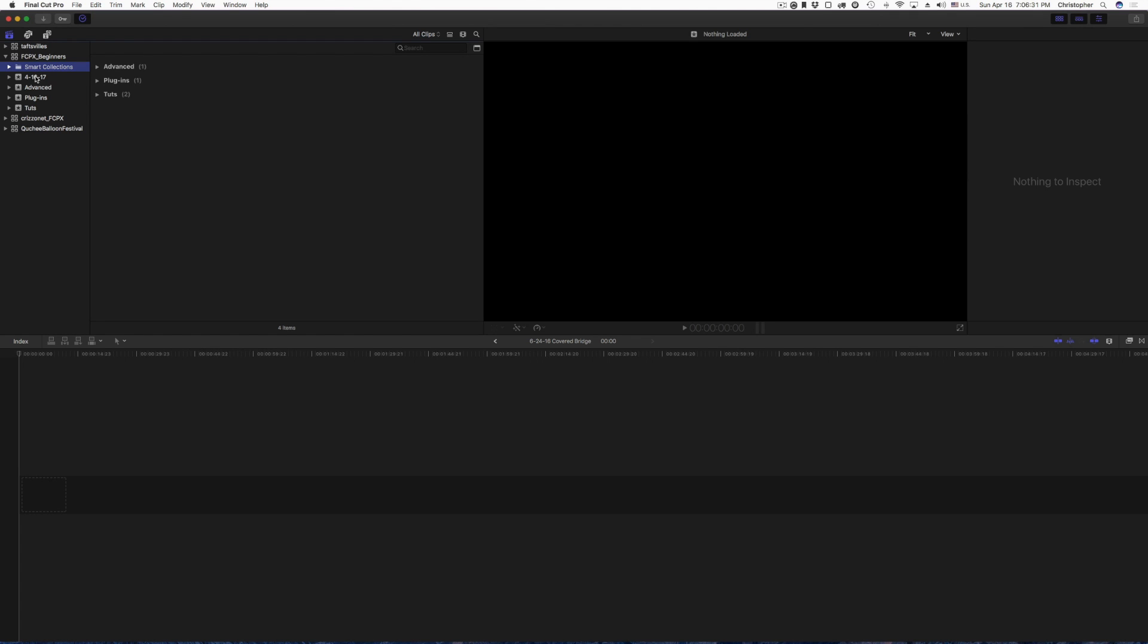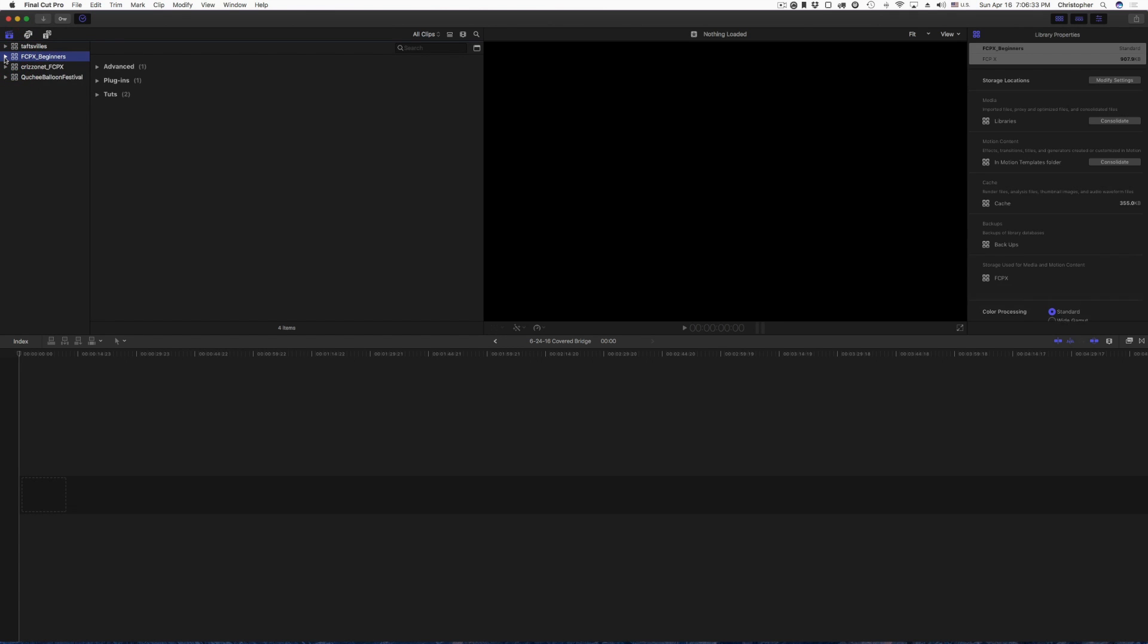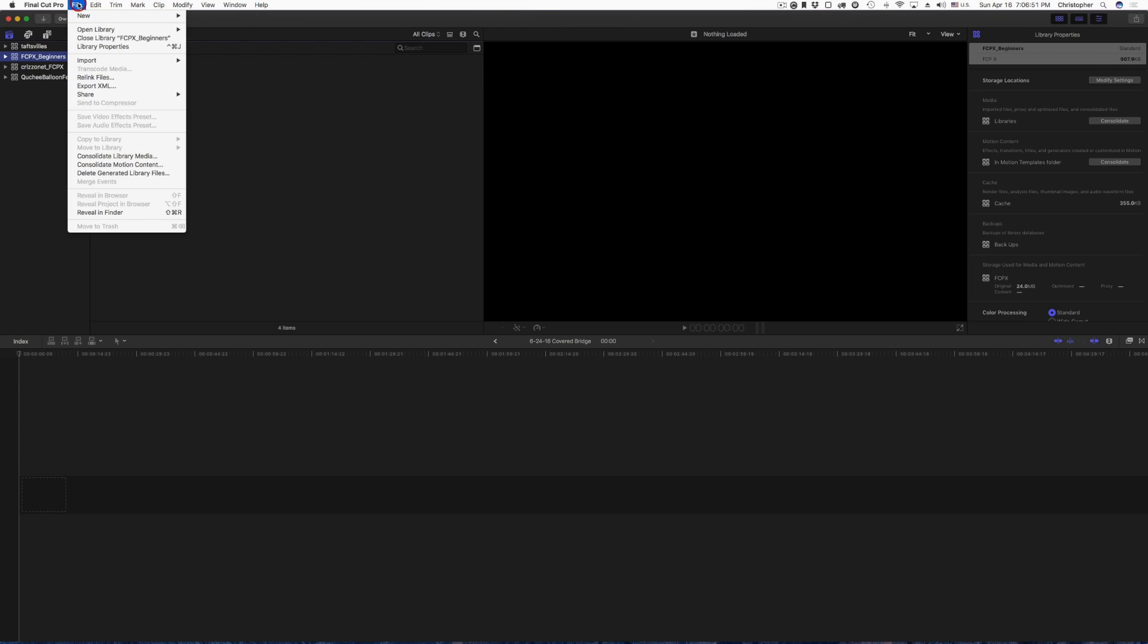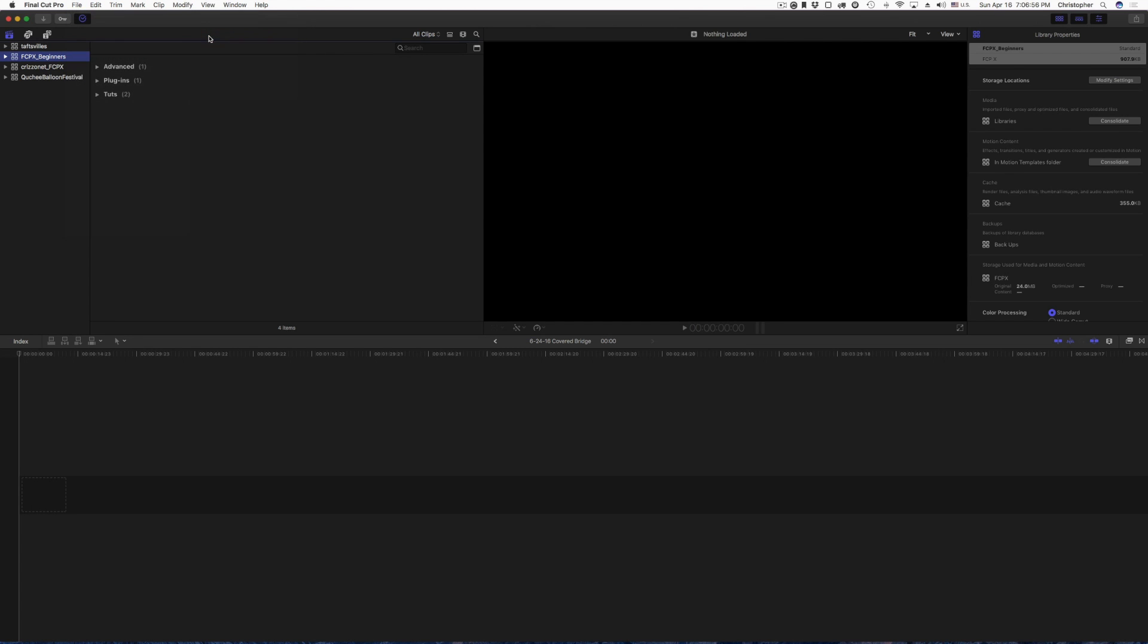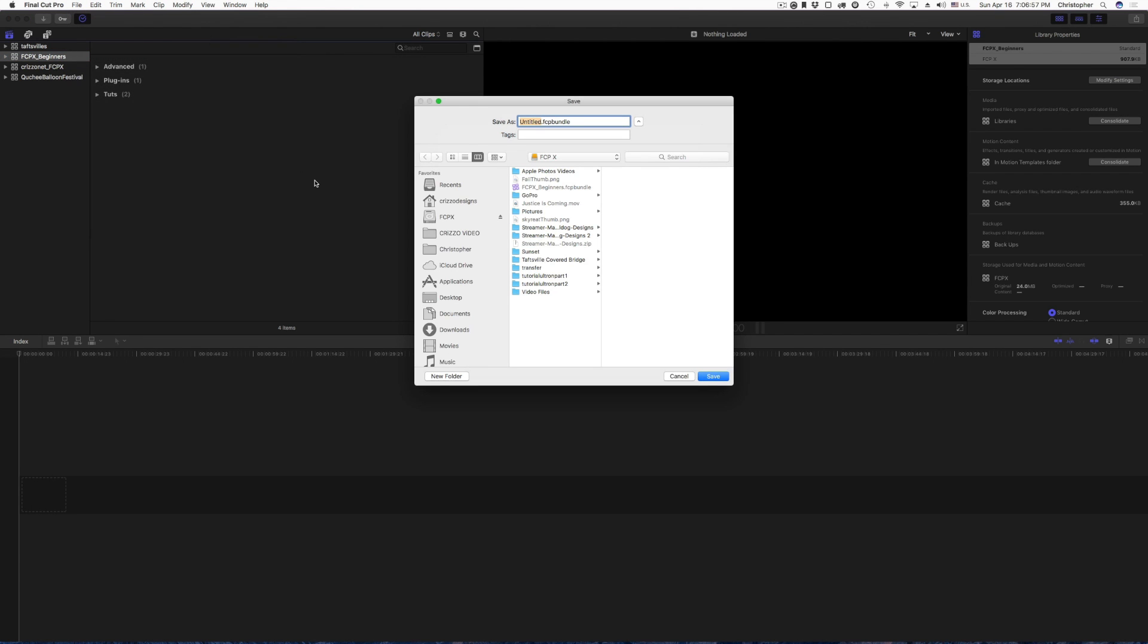So if you want to create a new library, not an event, not a project, a new library. And what I mean by library, that's where all your data, all your media, all your projects that you're working on are going to be stored inside that library. To do this, you will simply click File, click on New, and then you're going to come over here to Library. Click Library.